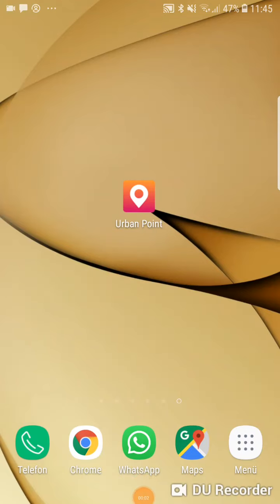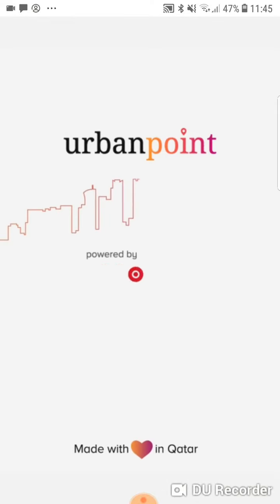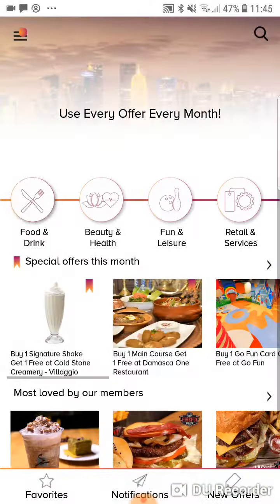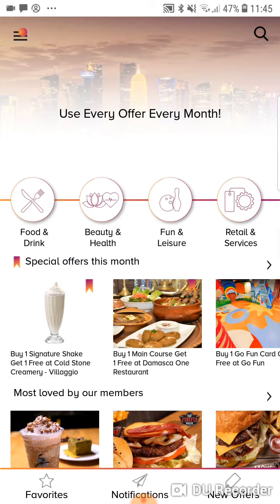Hi there, this is a quick video on how to use an Urban Point offer. I'm going to go ahead and open my app. I'm already logged in — if you're not logged in you obviously have to log in. This is the home screen as seen by someone who's subscribed or has access to the application.